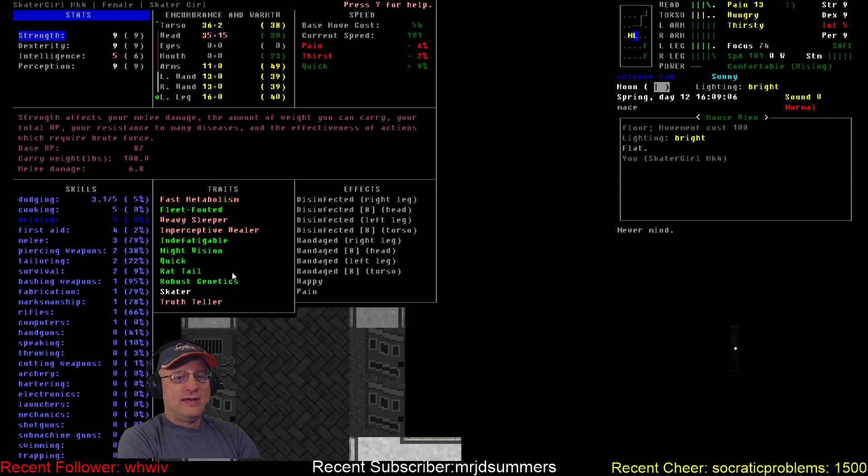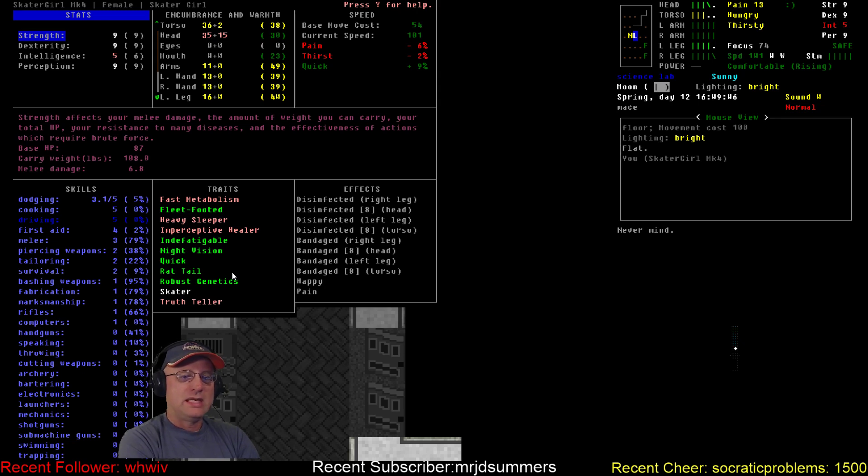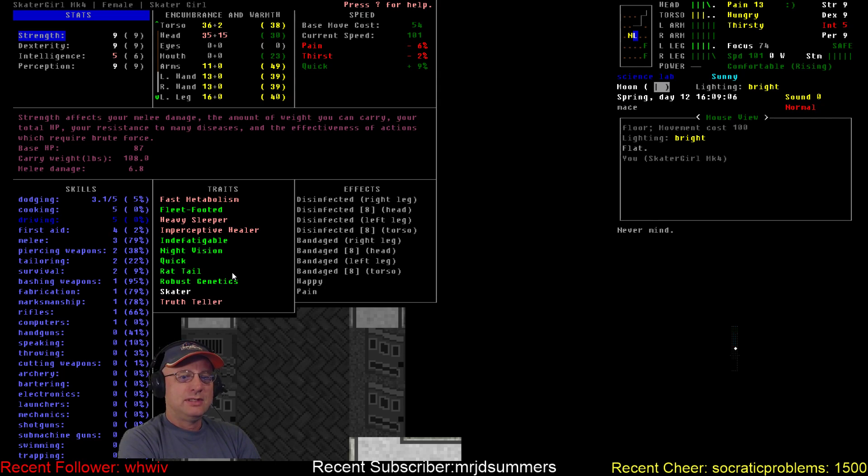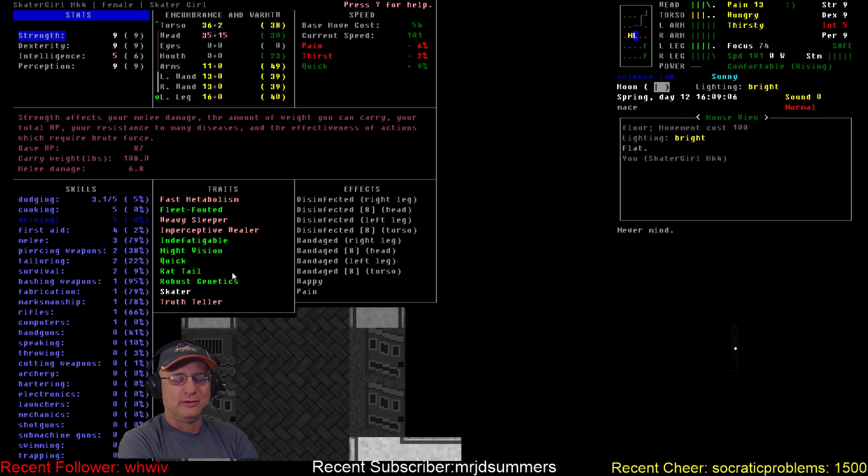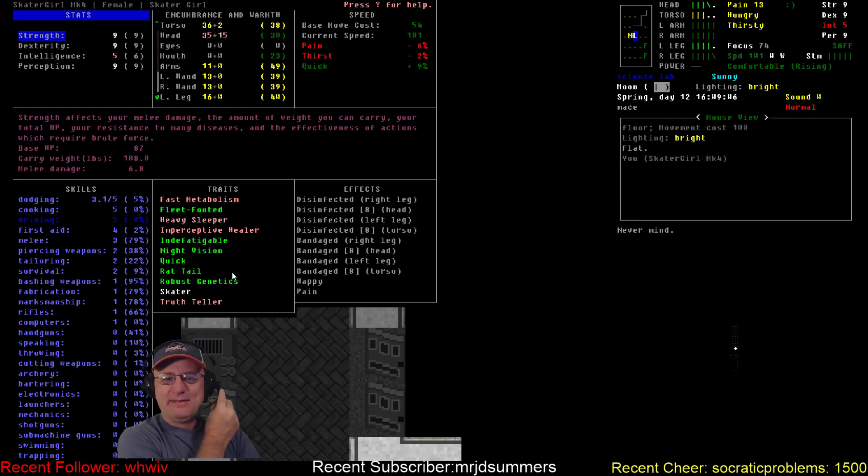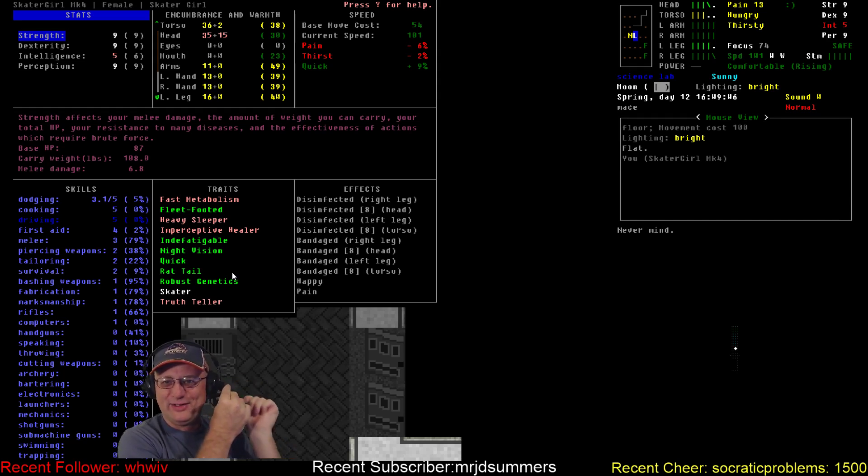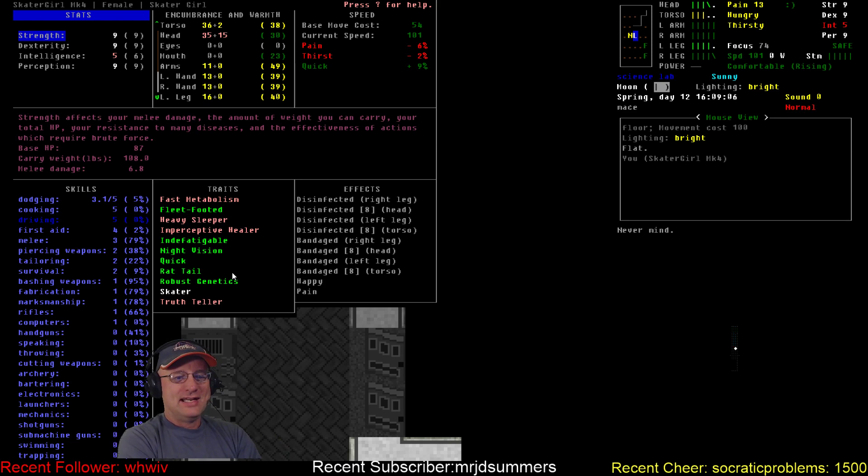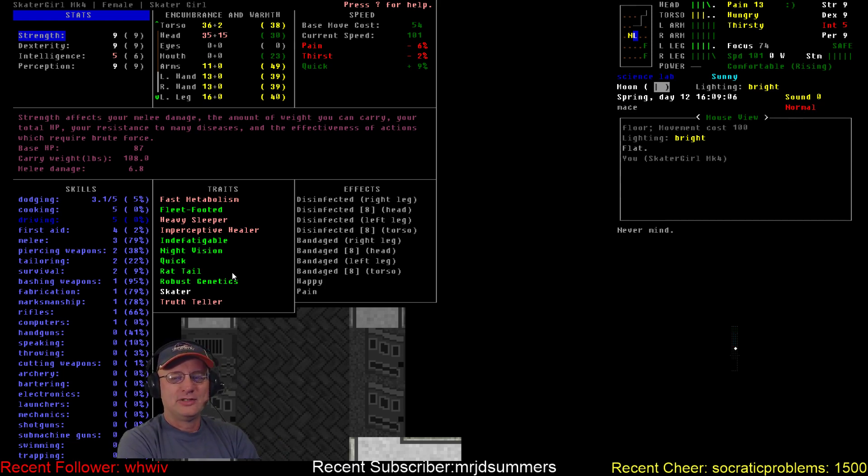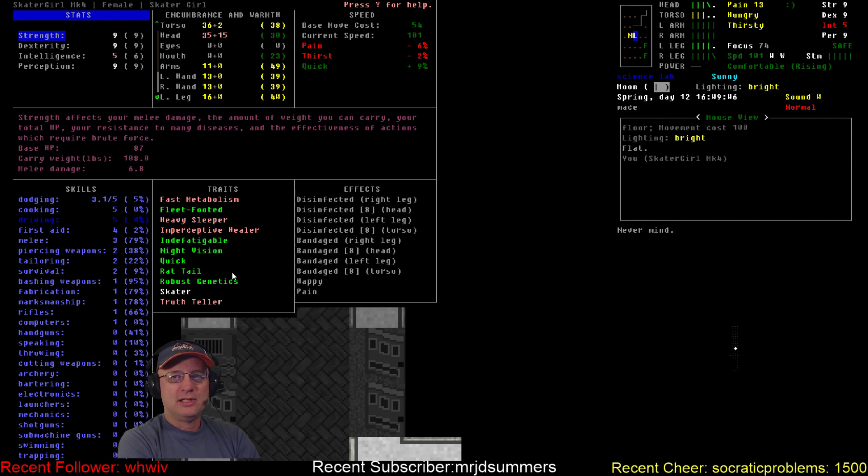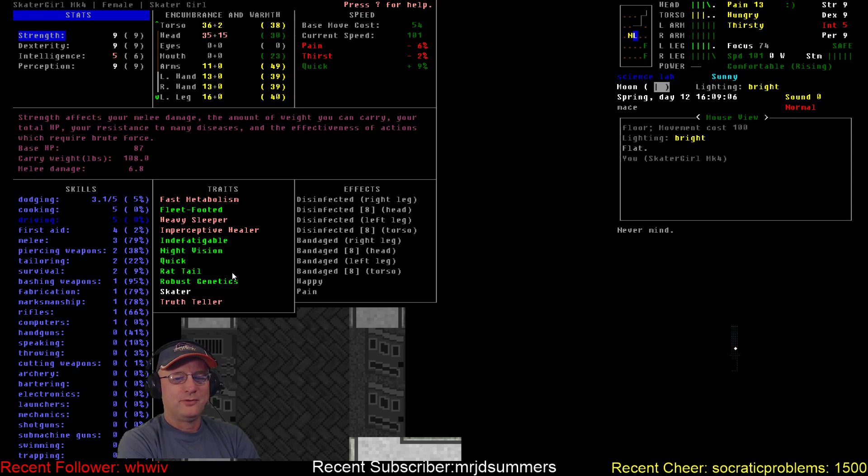In addition to that we've got fast metabolism, heavy sleeper and truth teller as our negative traits. On the positive side she is all about speed - fleet footed, indefatigable, she's got quick and she now has a rat tail, which is the only mutation we've retained after a couple of really bad mutation attempts. We managed to get out of those with some purification down to just the rat tail, which is actually kind of a benefit currently. It improves my dodge ability some.